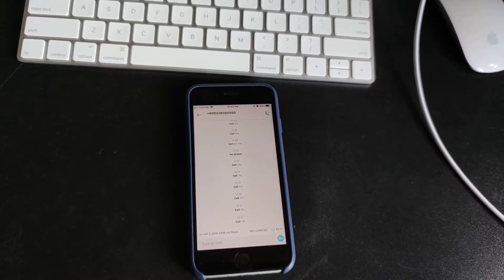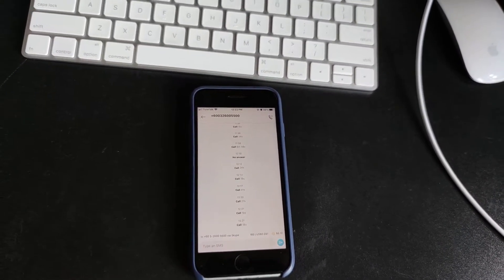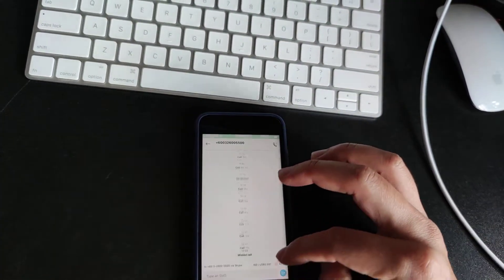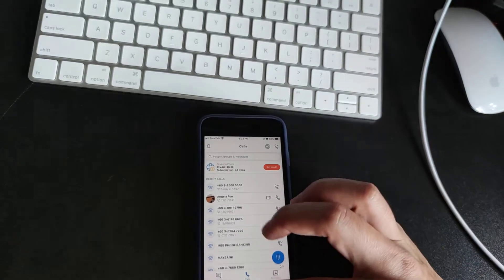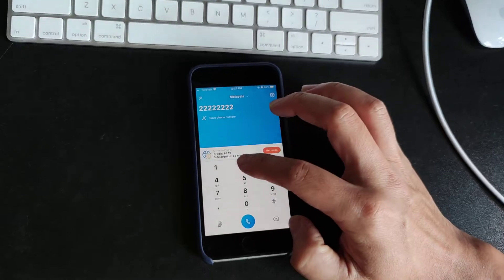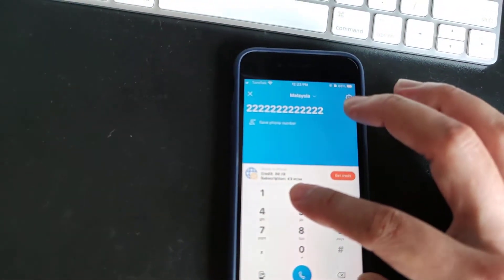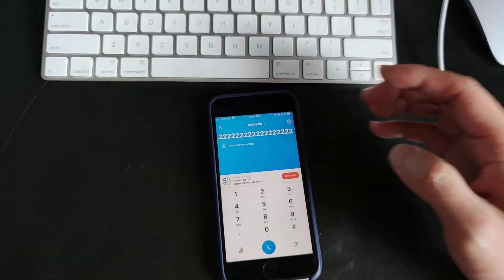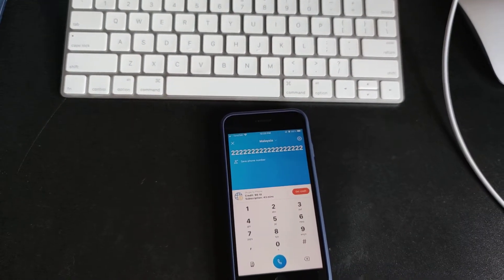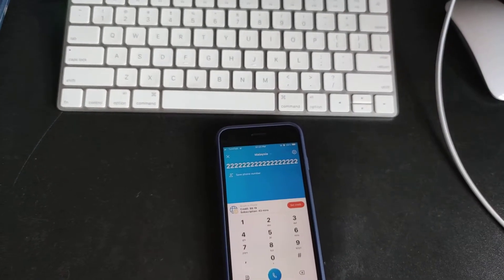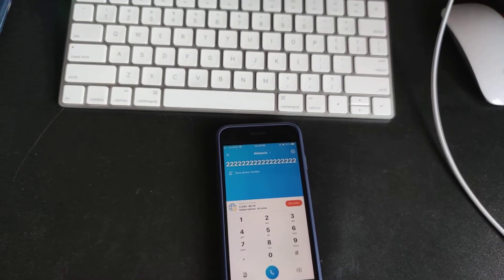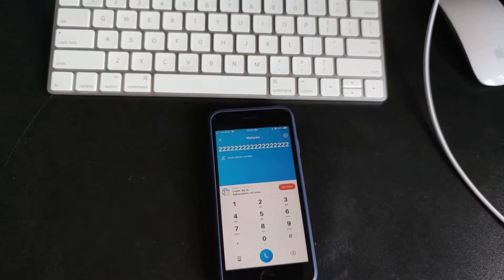What really happens is we dial the keypad, and it's supposed to generate some kind of tones, but the tone comes out rather flat. Most of these automated machines just don't recognize this tone or frequency.